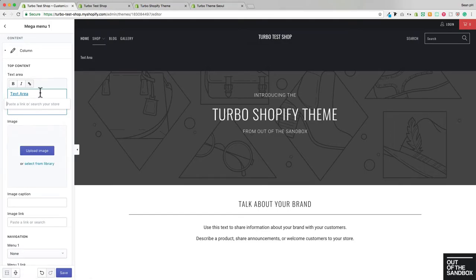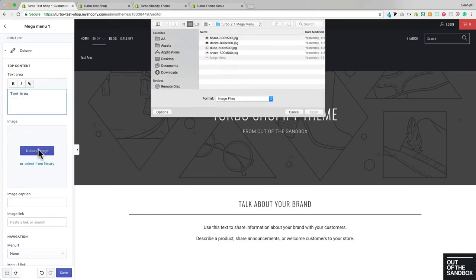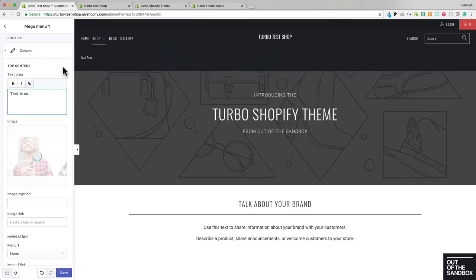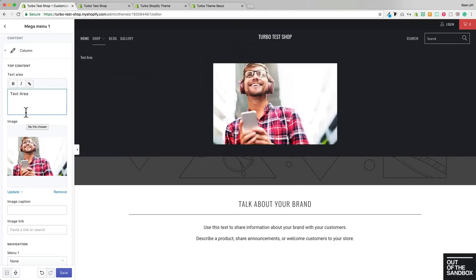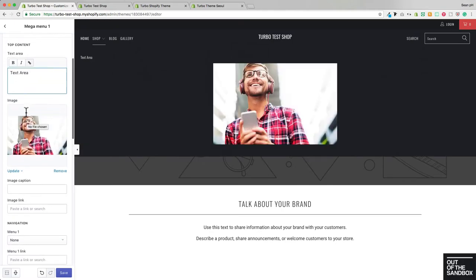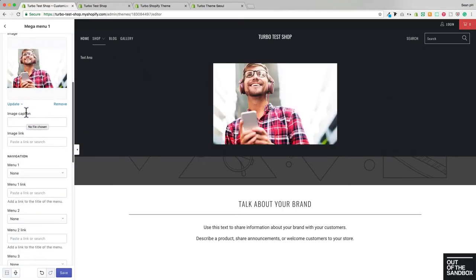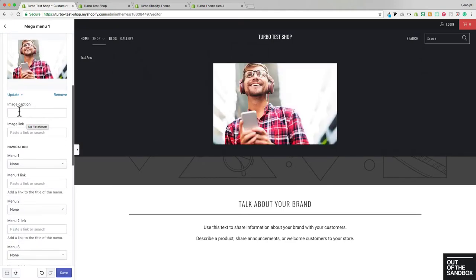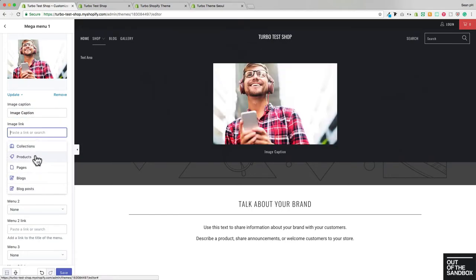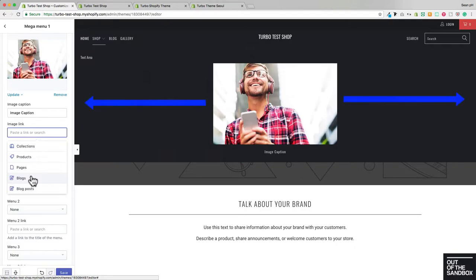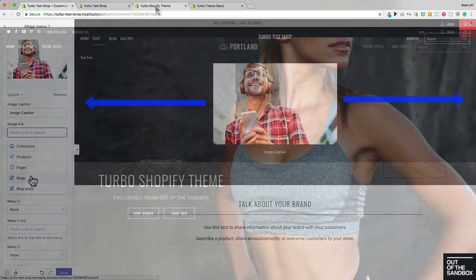Followed by an image. So this is the top position for the image within a column of the Mega Menu. We can add a caption below the image, and then the image and caption can link again to a page within our shop. As you see, the image is centered in the one column that we've added so far to the Mega Menu. So that's why it looks the way that it does.